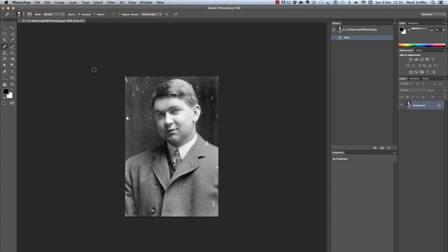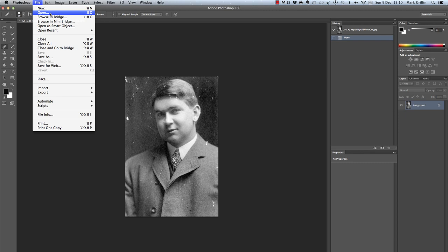In this video we will look at how to repair old photographs. First things first, go to File > Open or Command O and find your file. This file is already open for us.